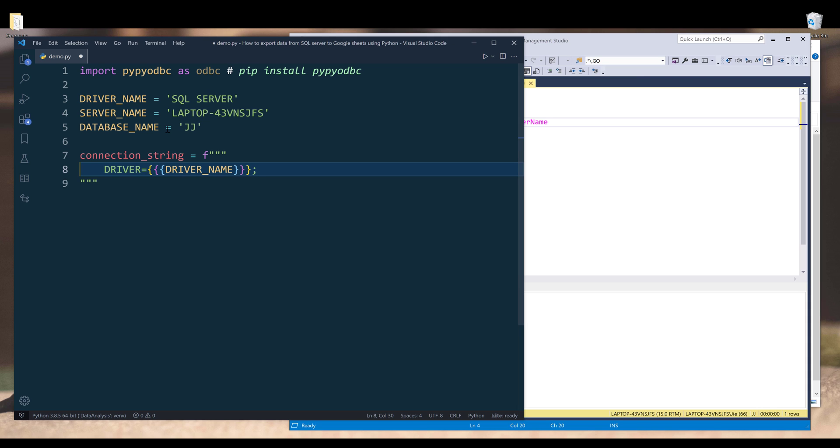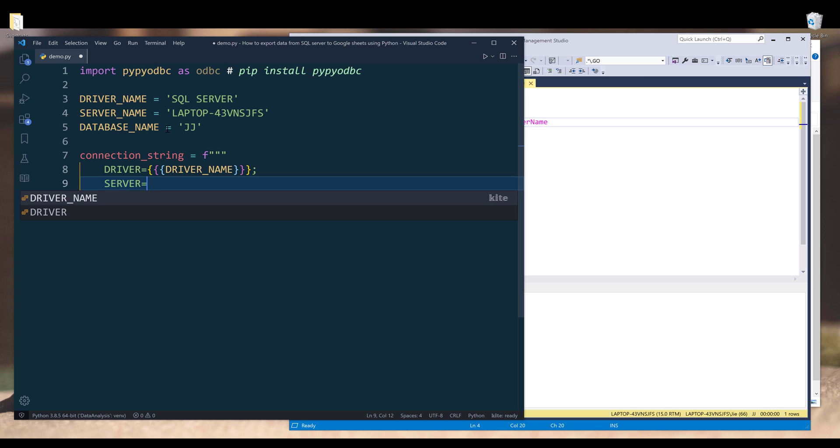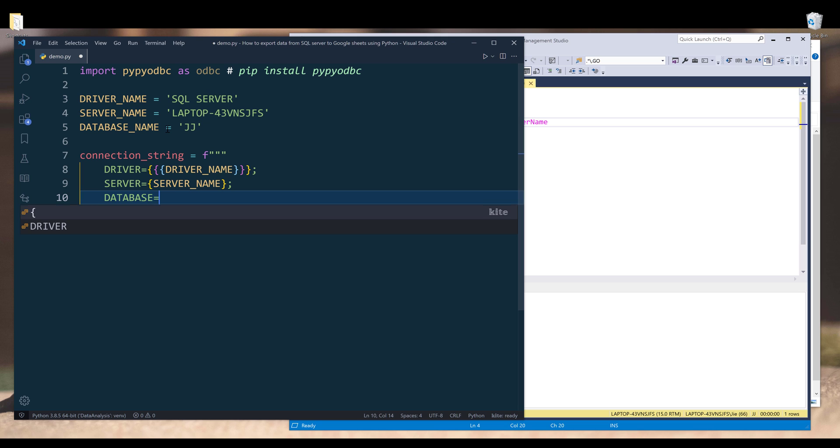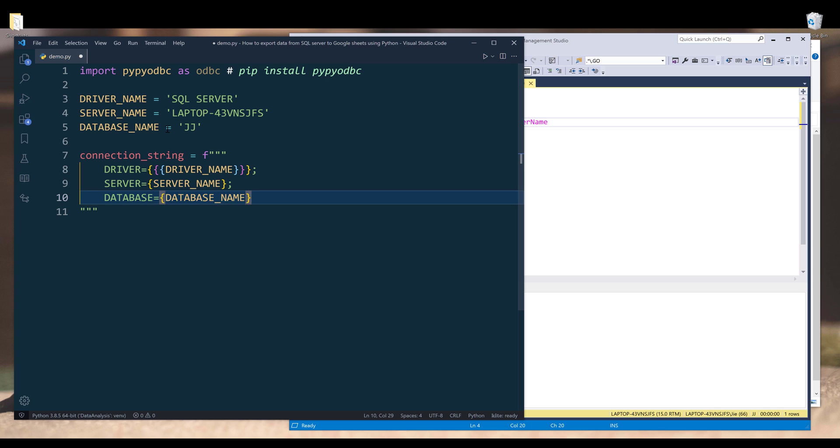The next property is going to be the server. It's just going to be the server name. I'm going to insert one set of curly brackets, then I'm going to insert the server name variable. I'm going to insert a semicolon at the end. The last item is going to be the database name, and the property name is going to be database. Again, I'm going to insert one set of curly brackets, then I'm going to insert the variable name, and semicolon at the end.